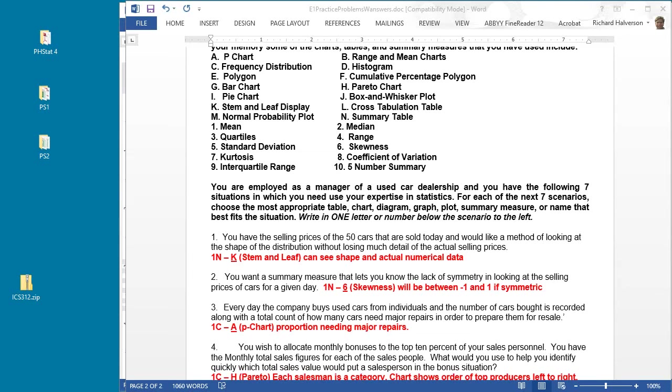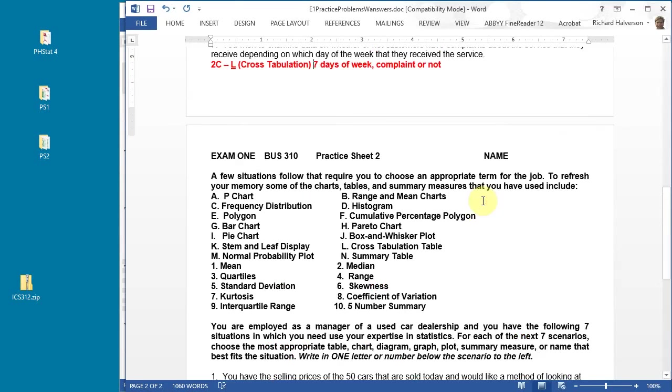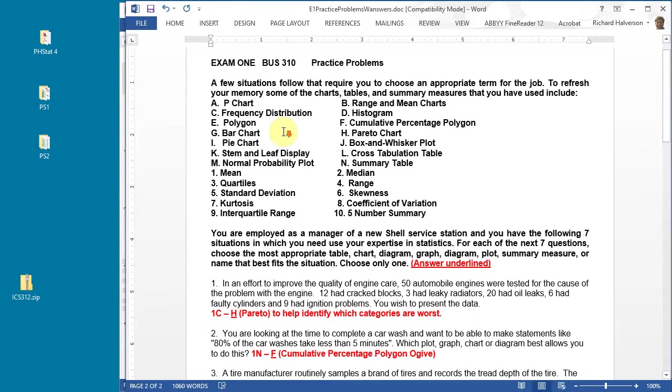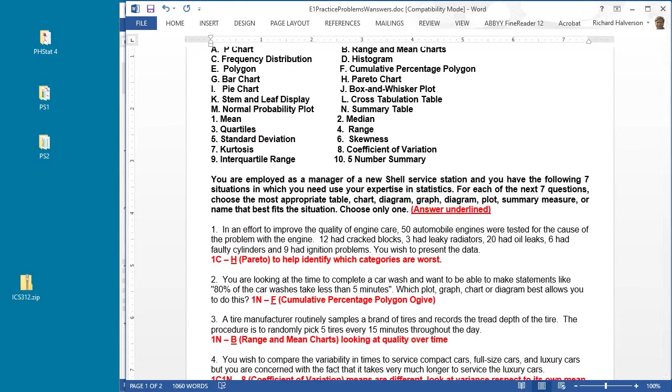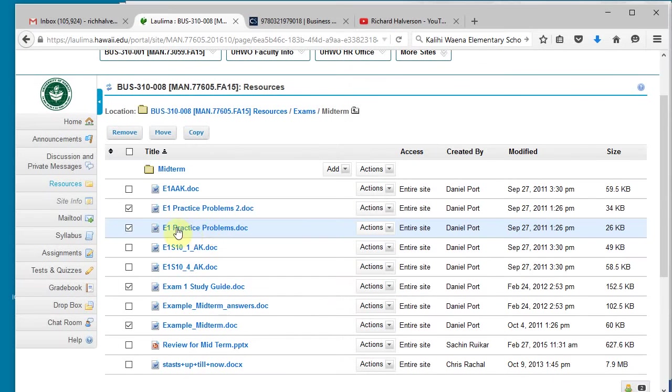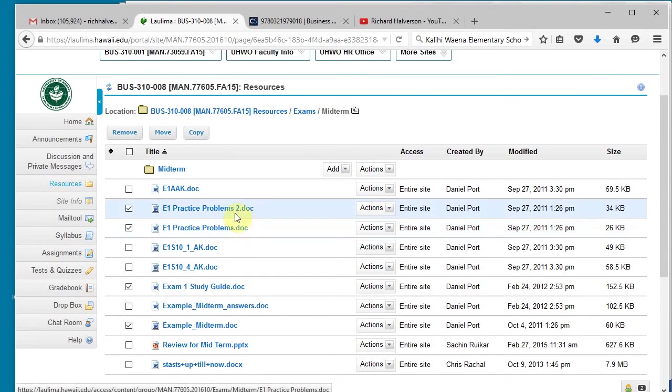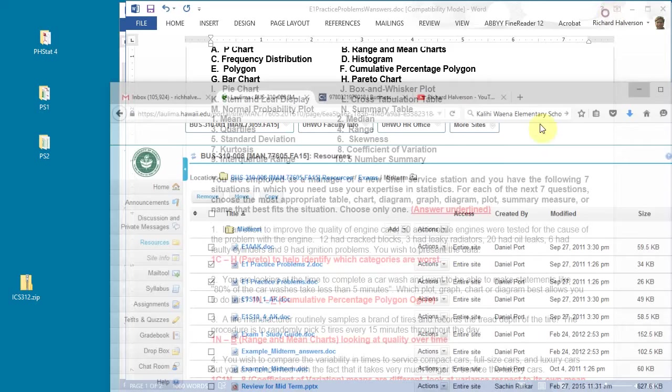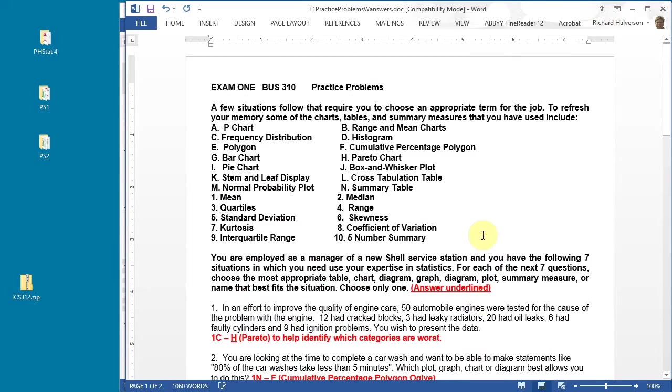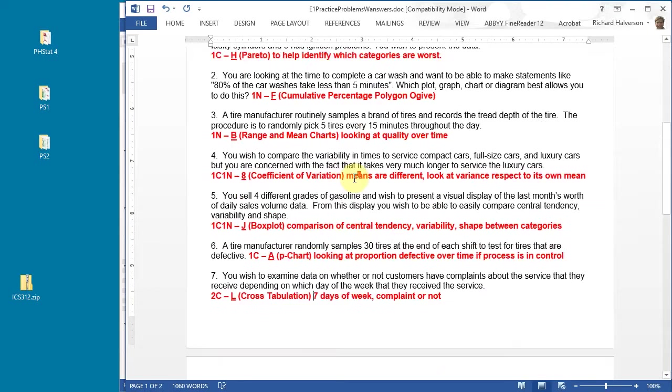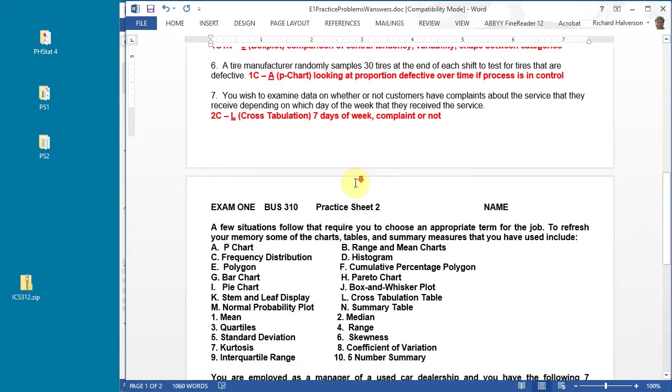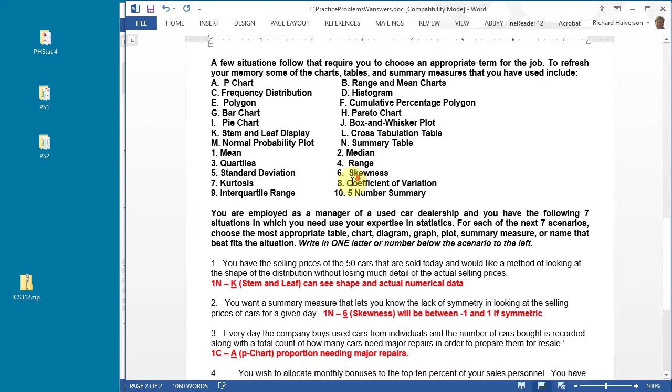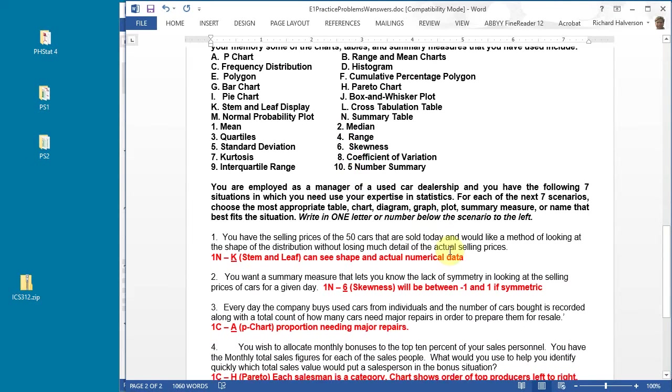Okay, welcome to the fifth video in this series of midterm review videos. I'm going to do the second practice problem from the E1 practice set right now. We just finished the first one and now we're going to do this second one. It's the same kind of problem, a little bit different scenario.